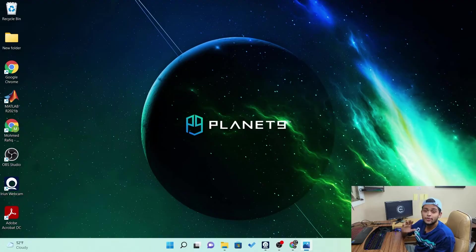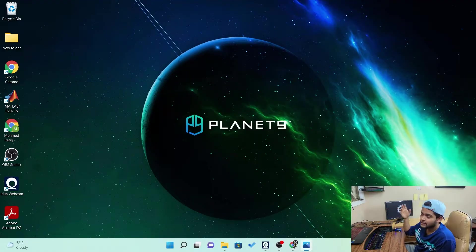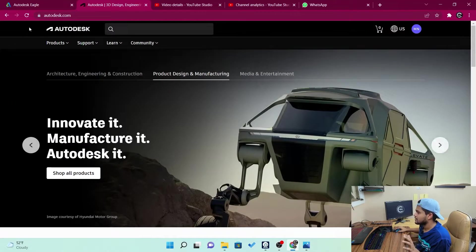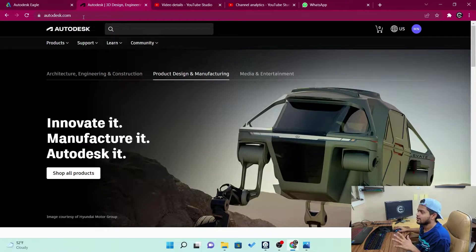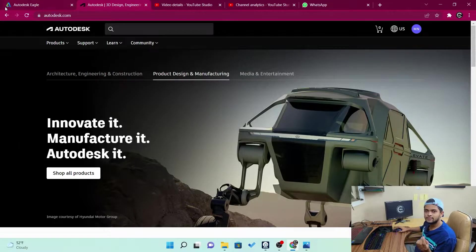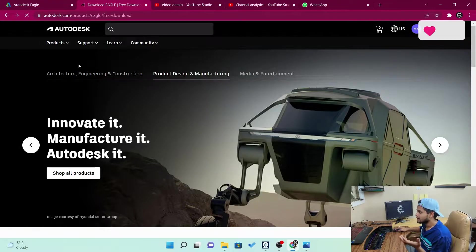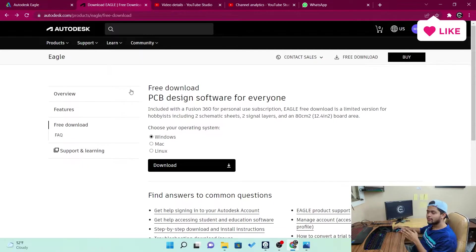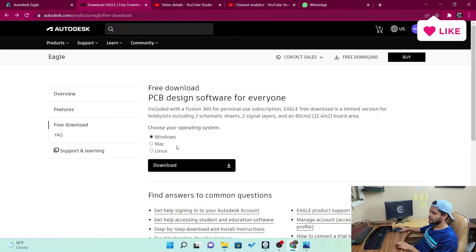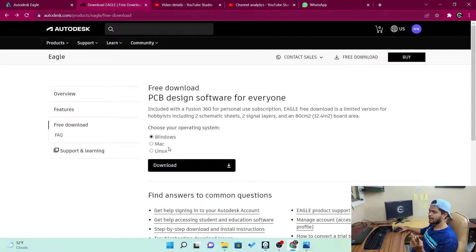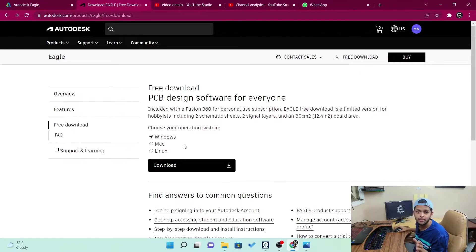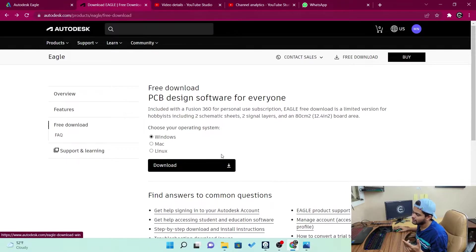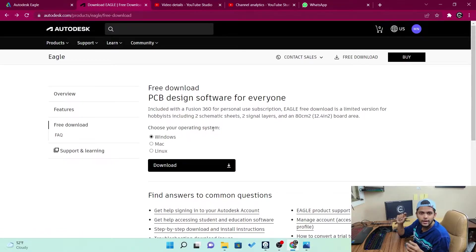So before we get our hands on the software, we need to download the software. So to download it, we need to go to Chrome and search autodesk.com basically. The Eagle software is powered by Autodesk. So you need to come to this website. Once you come into the website, you can see over here, it asks us to choose the operating system, the Windows, the Mac or the Linux. So depending upon your own operating system, you can just download any version you want. Once you click download, it starts downloading. It's a very small file.